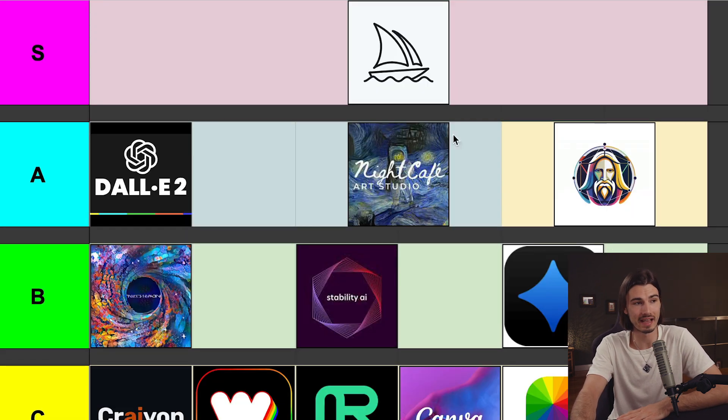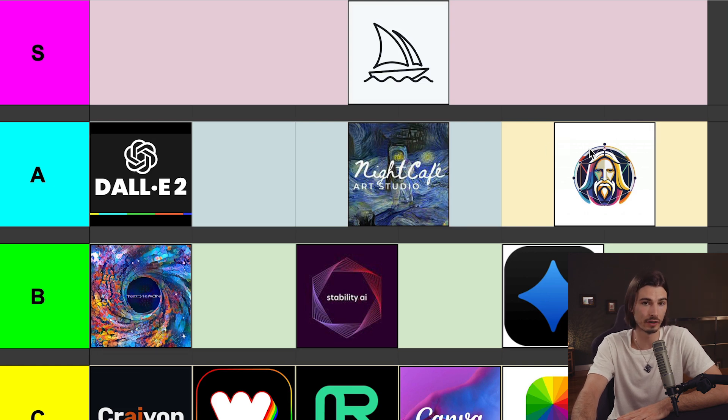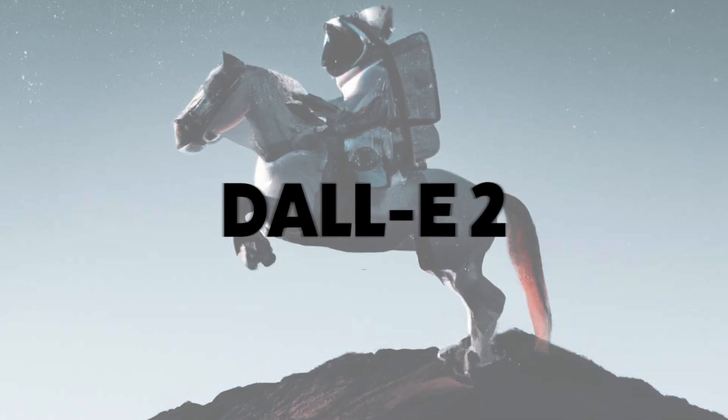In our A-tier category we have DALL-E 2 by OpenAI, Night Cafe Art Studio, and Leonardo.ai. All three of these are very different, so let's talk through them one by one.